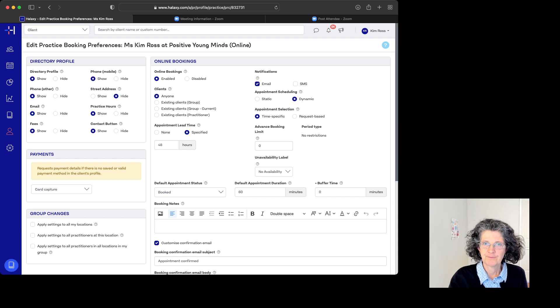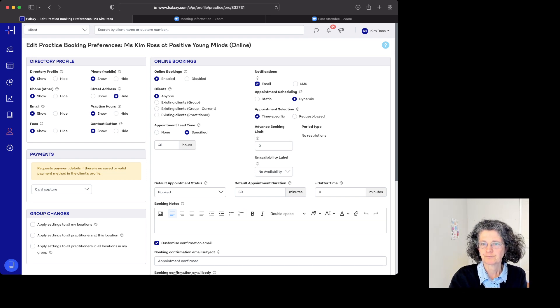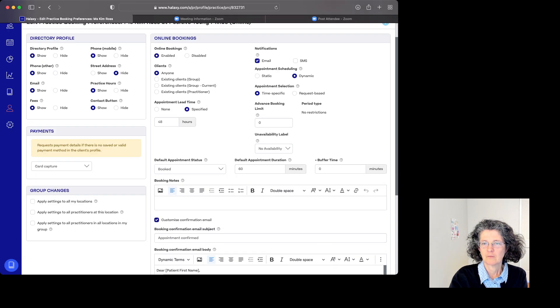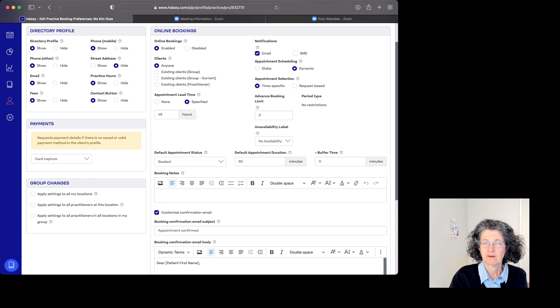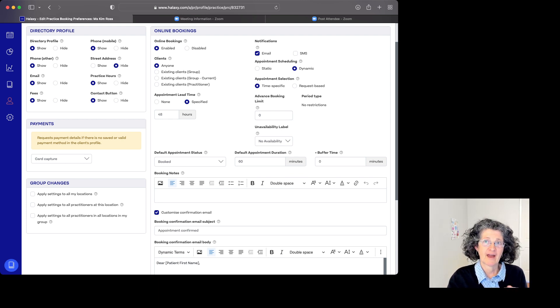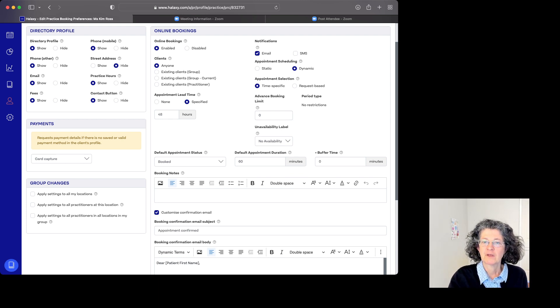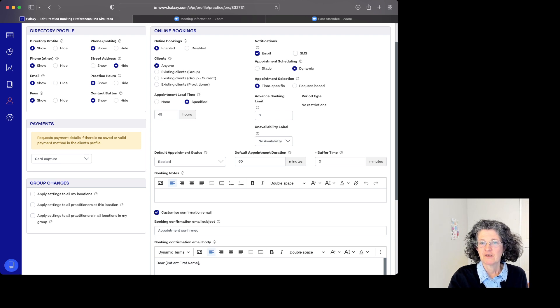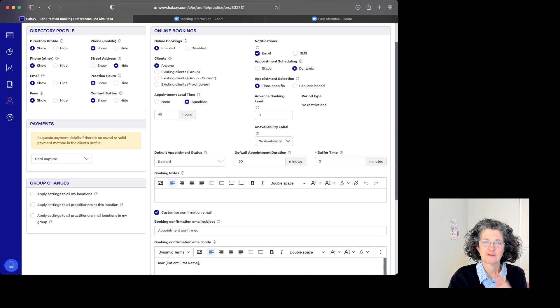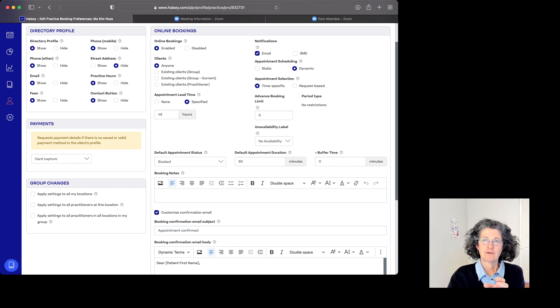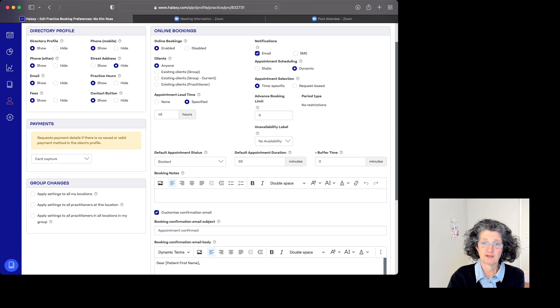The other important thing is buffer time. If you want clients to book on the hour or half hour, setting 60 minutes means they book out that full 60 minutes. So if you see them for 50 minutes, you can use the remaining 10 for admin.